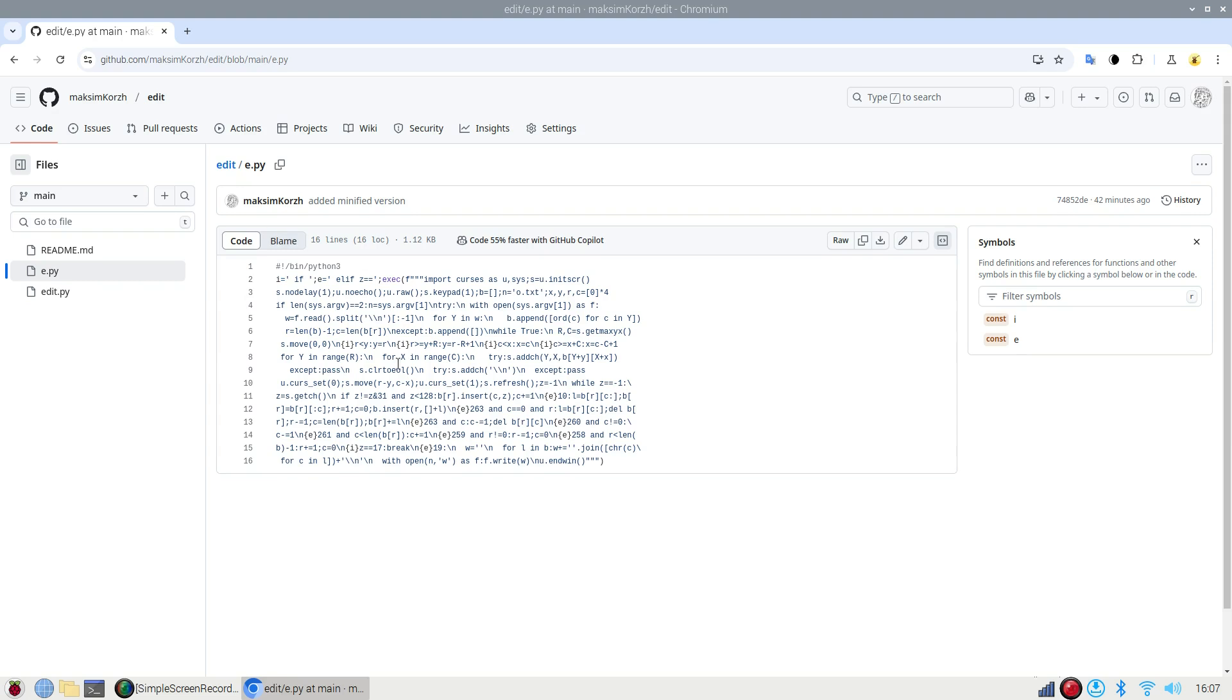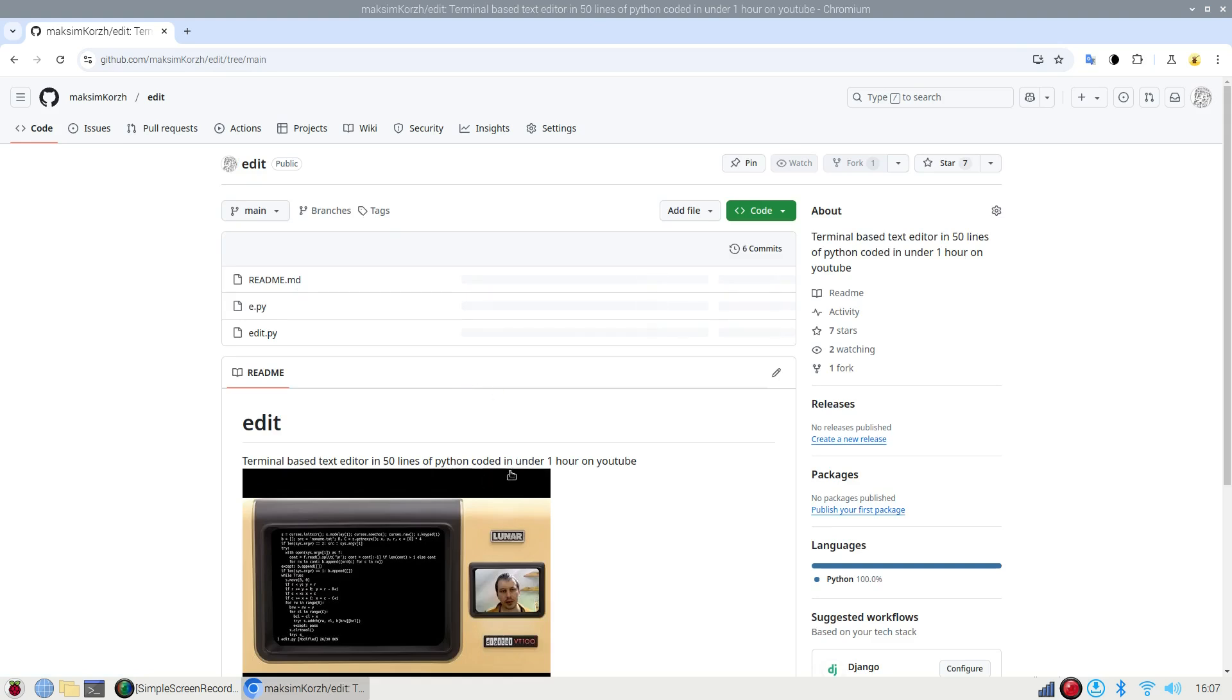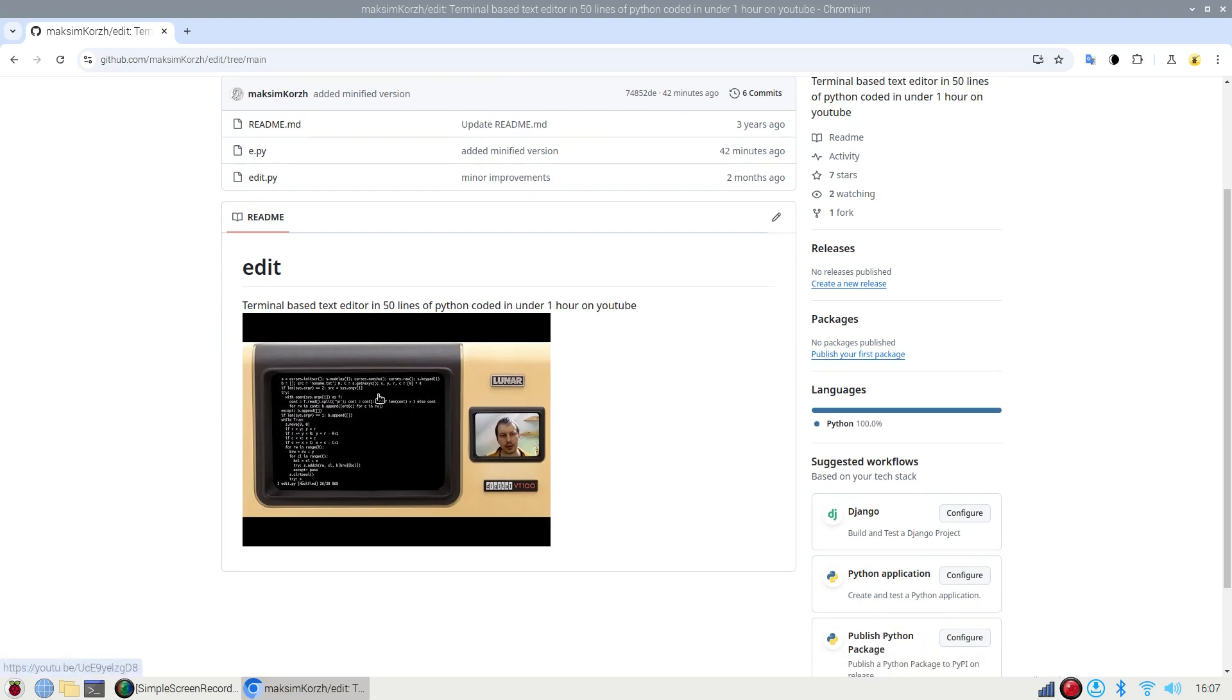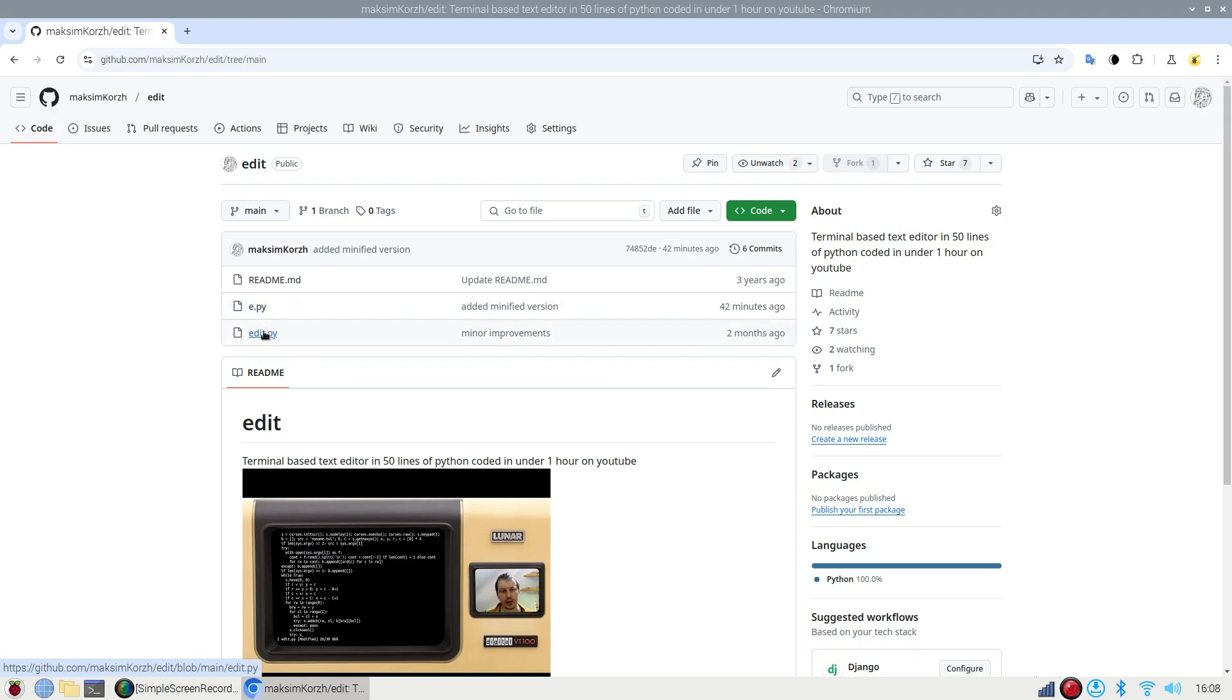Currently it lives within the edit repository for the terminal-based text editing 50 lines of Python code coded in one hour on YouTube, which introduces a video I once made. This was taken as the basis and I just added some obfuscations and got rid of some unnecessary functions and features since this is the very bare minimum. And eventually I ended up with what you've just seen.